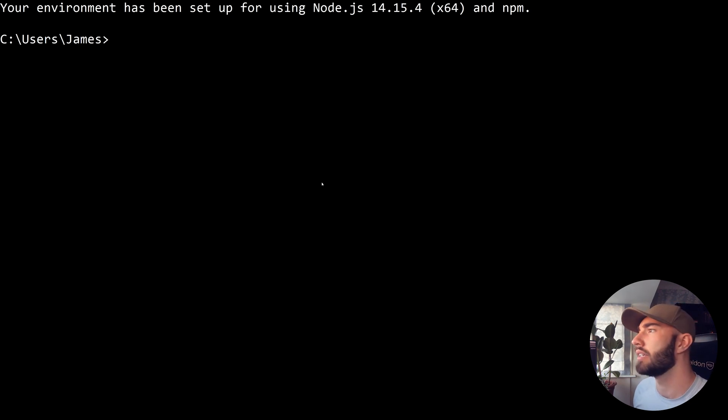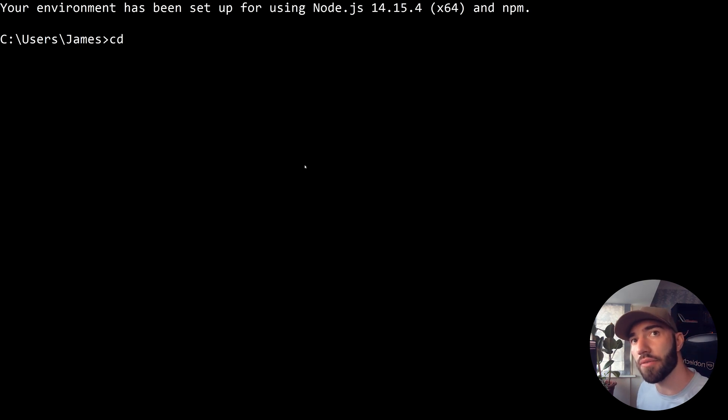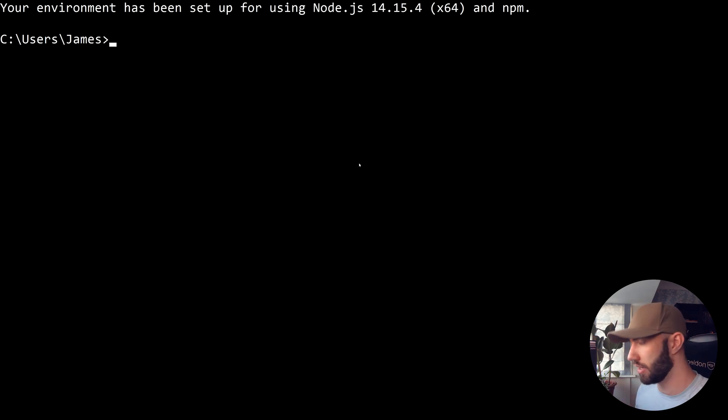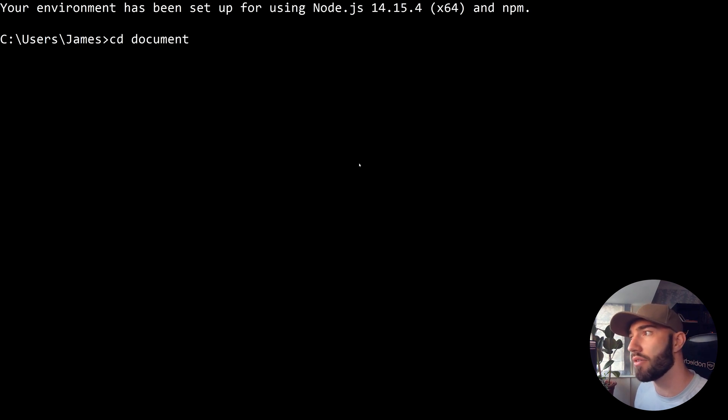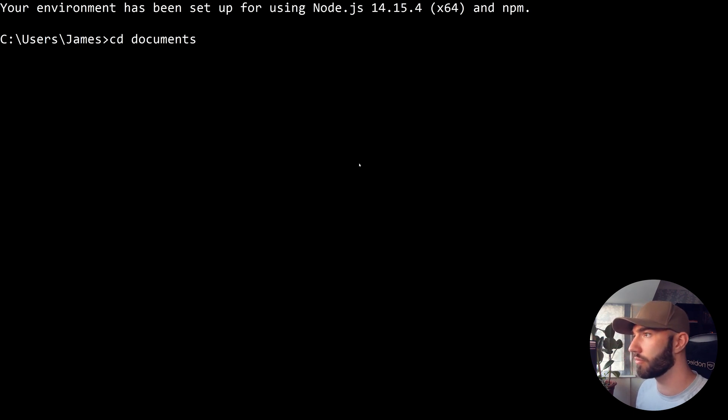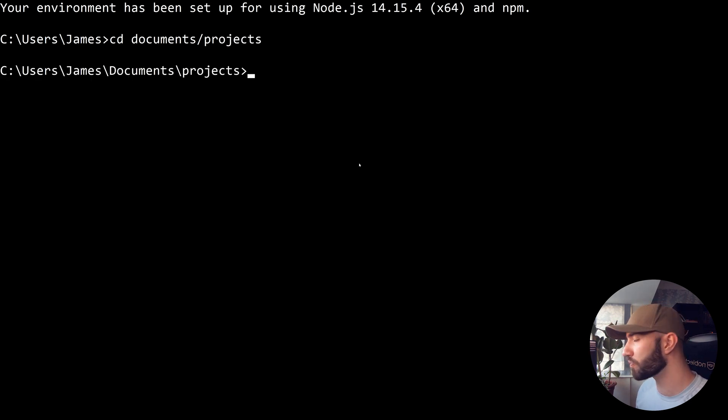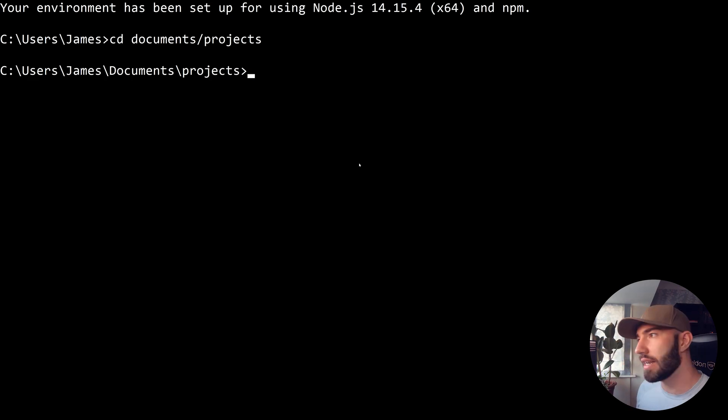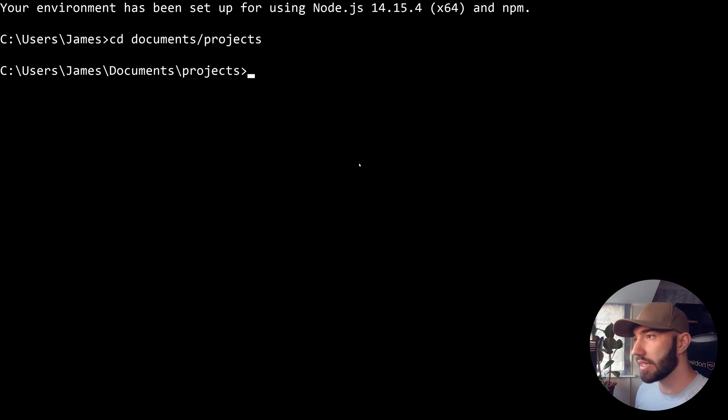Now that we're here, I'm going to switch into the directory where I want to create the frontend application. I'm going to be using two different directories, one for the backend and one for the frontend. We're going to navigate into documents/projects for me, and then here I'm going to create a new directory called Aurelius frontend.